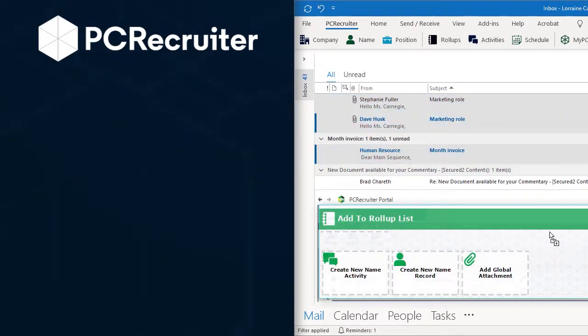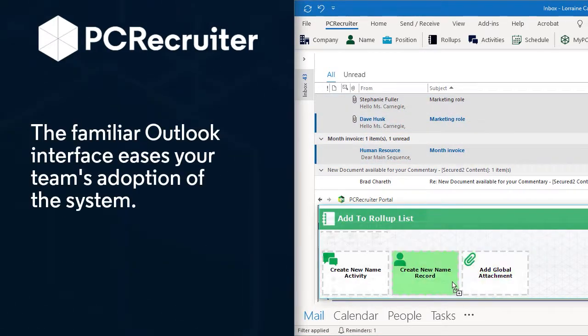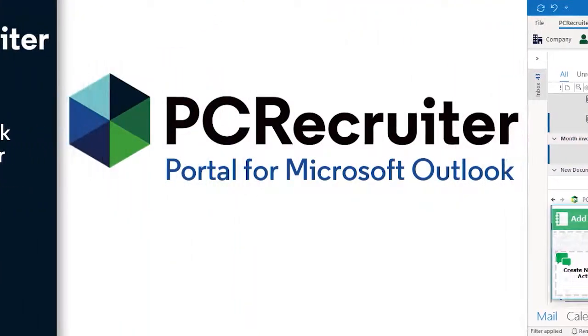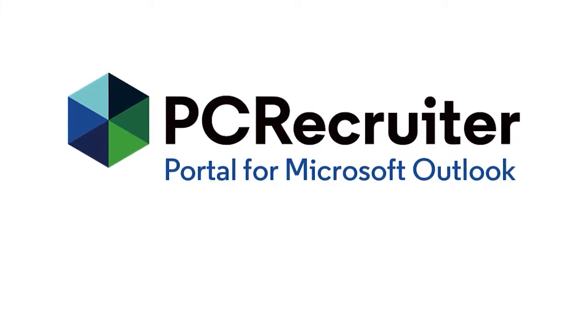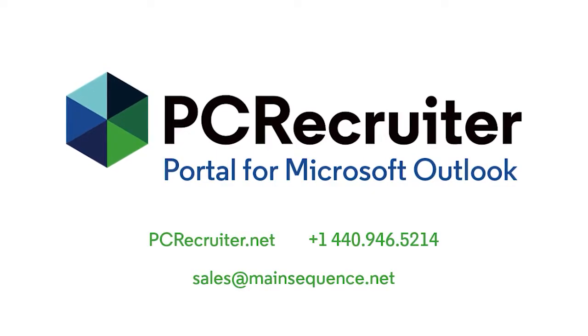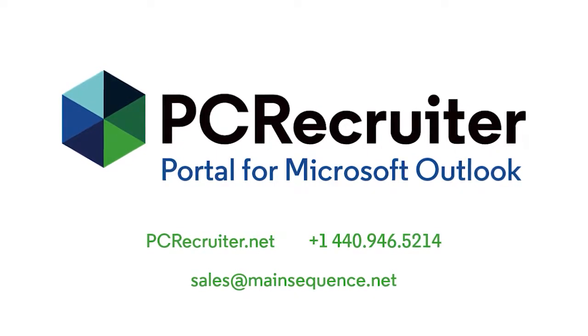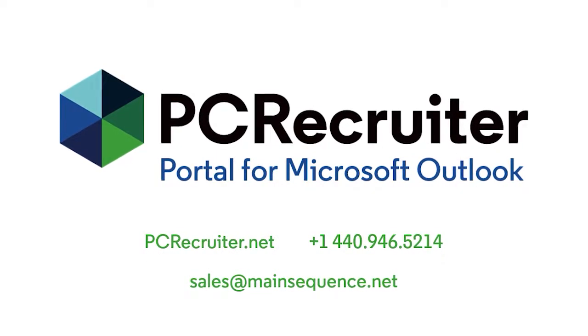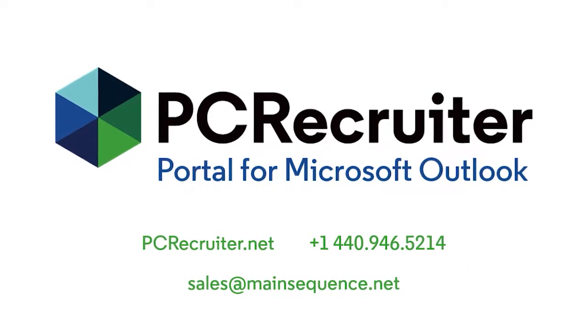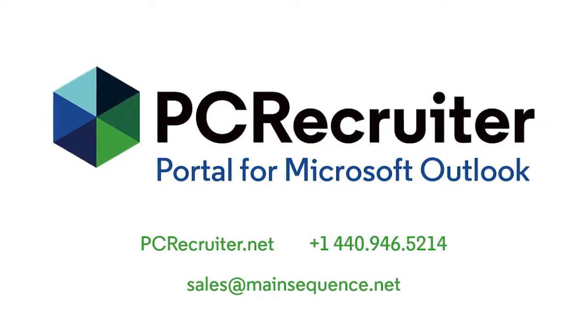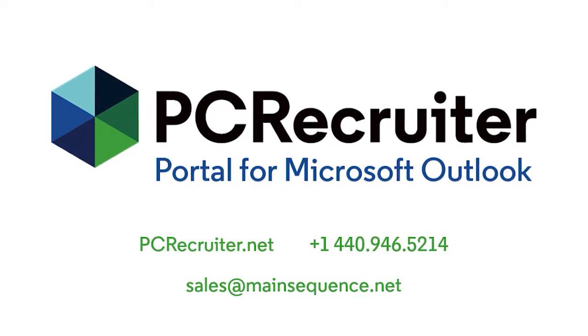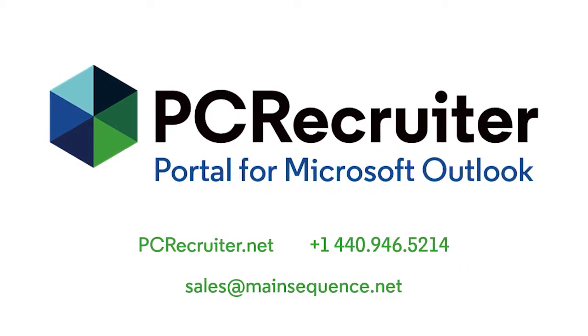Plus, placing PC Recruiter into the familiar Outlook interface can help to ease your team's adoption of the system. To learn more about how the PC Recruiter portal for Microsoft Outlook can save you time and simplify your day-to-day operations, contact a PC Recruiter consultant today.